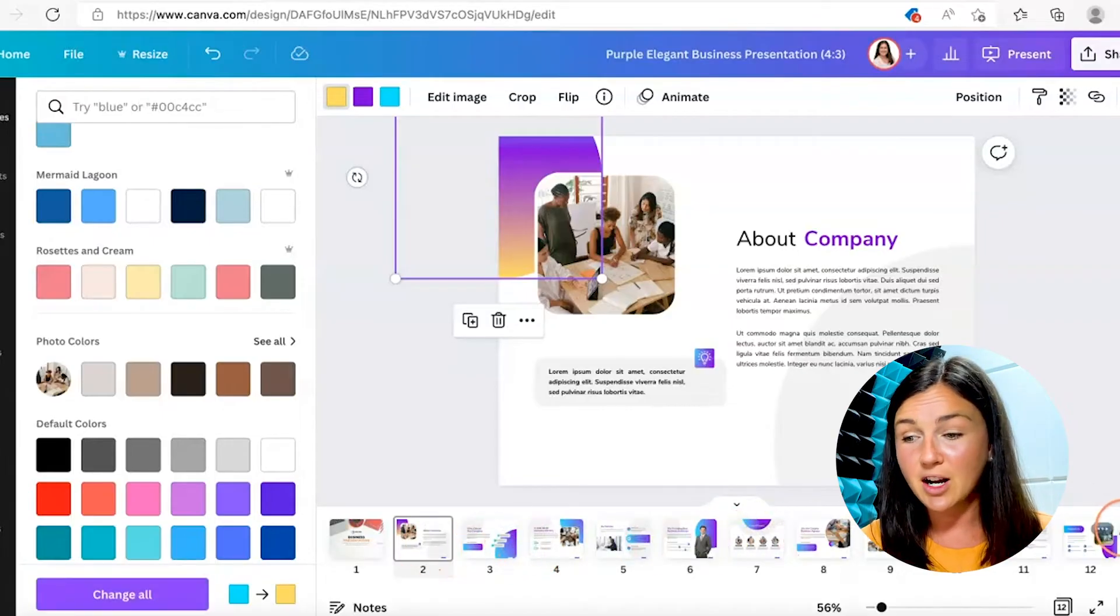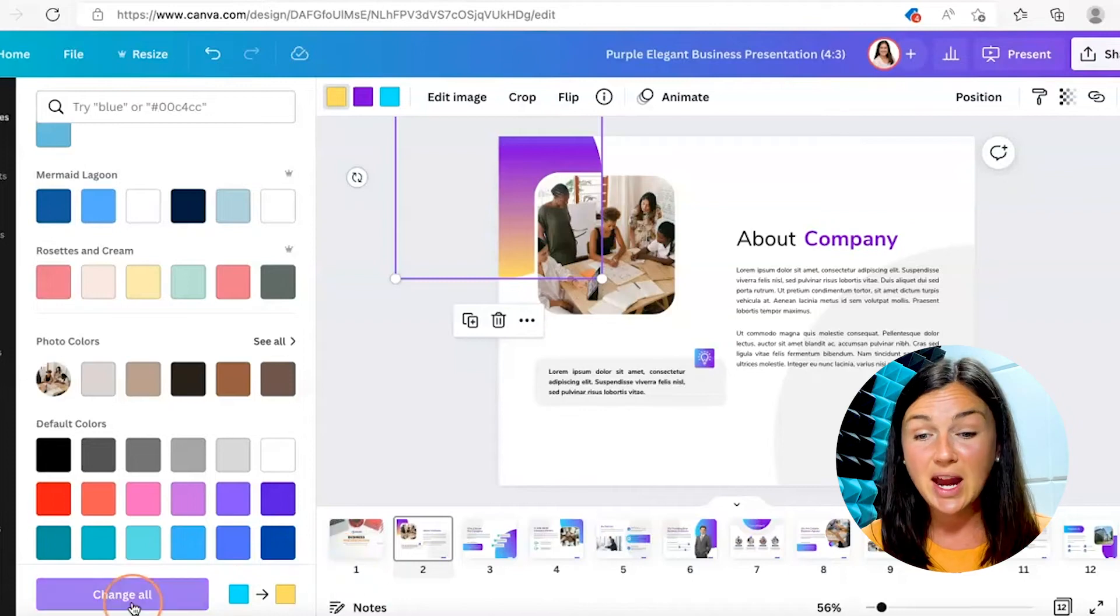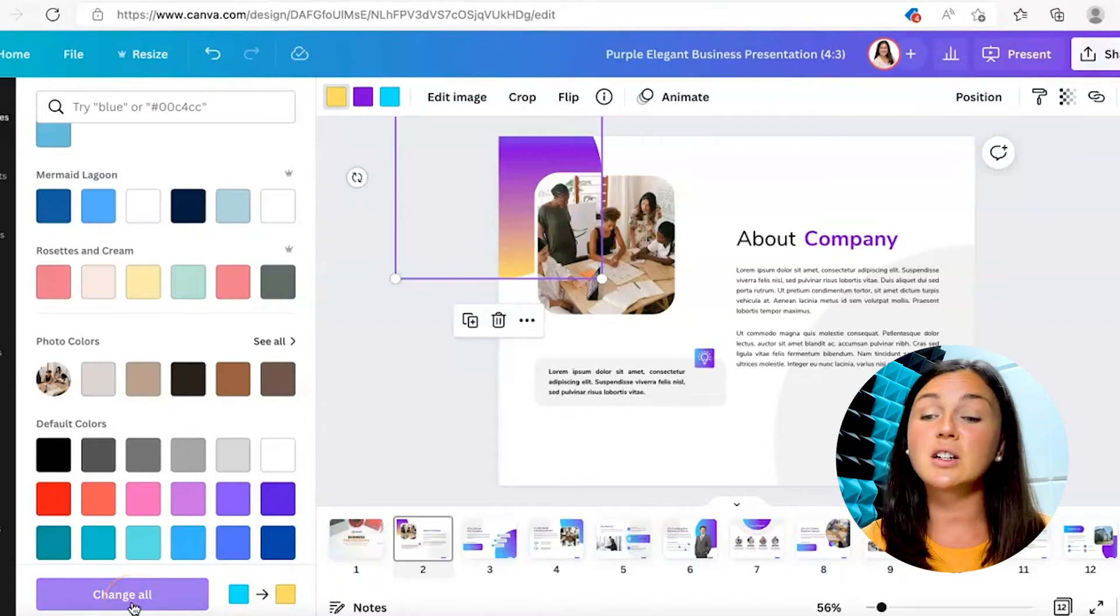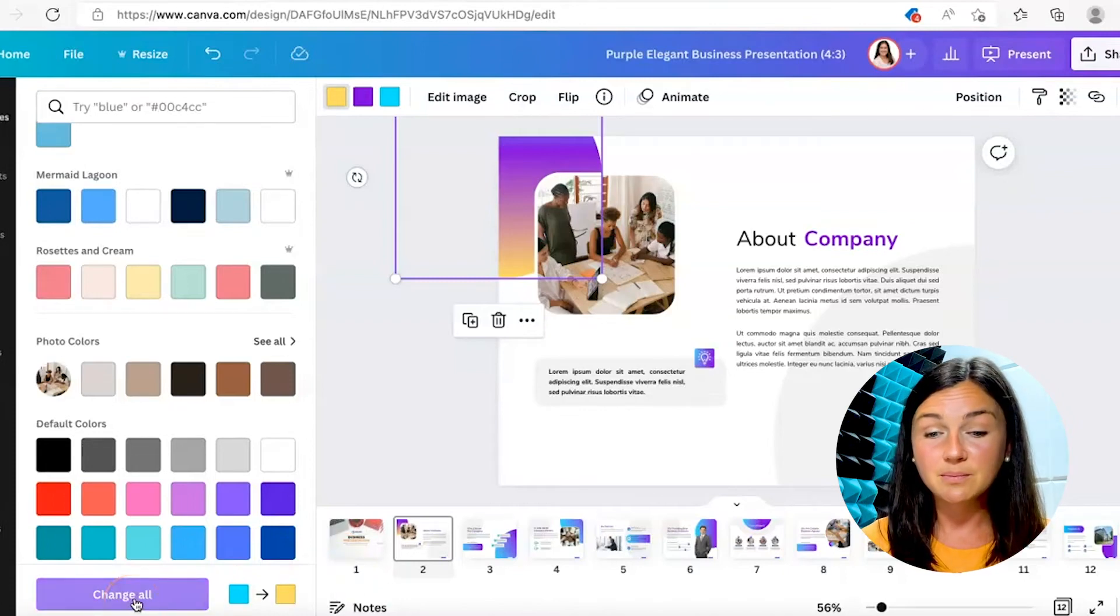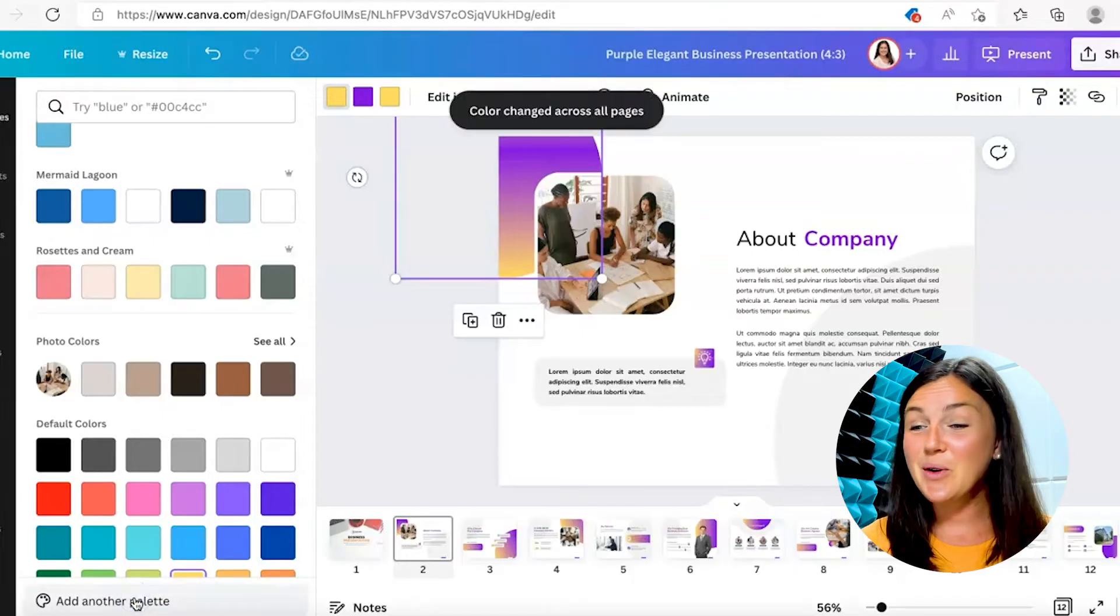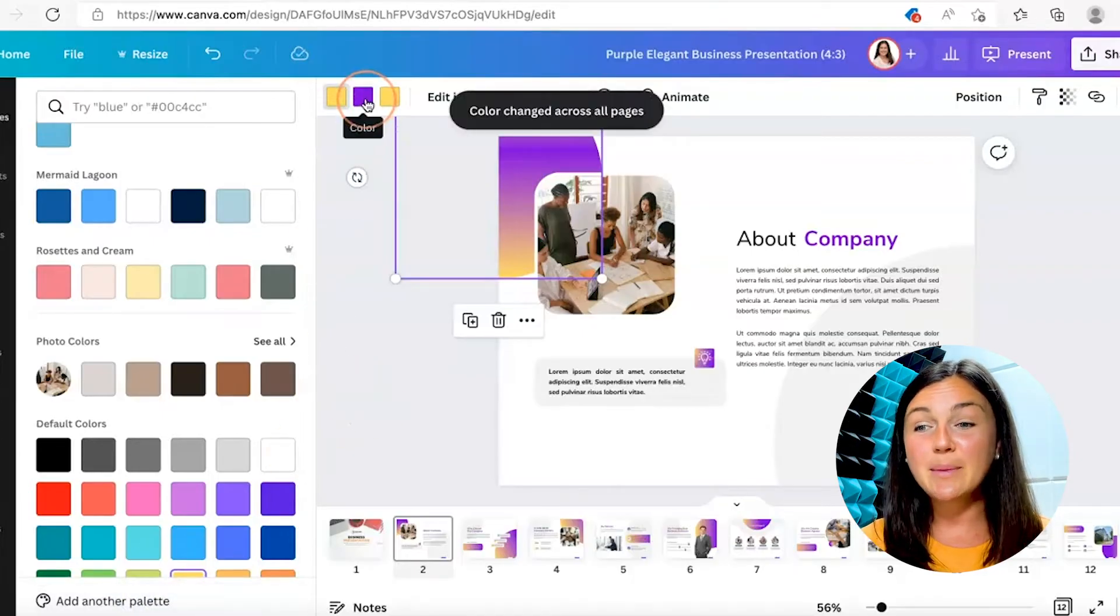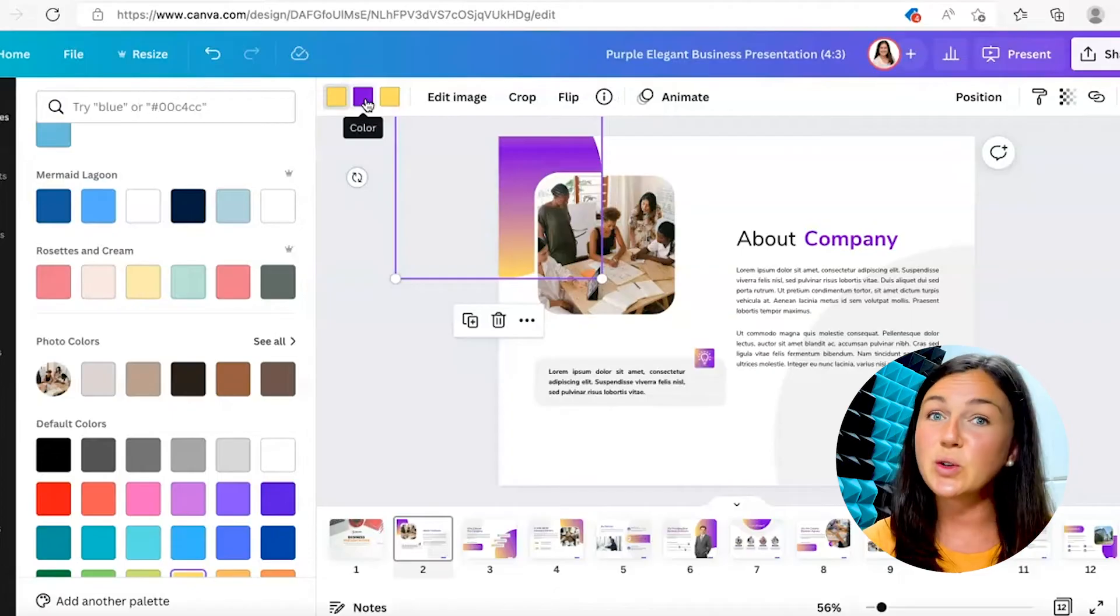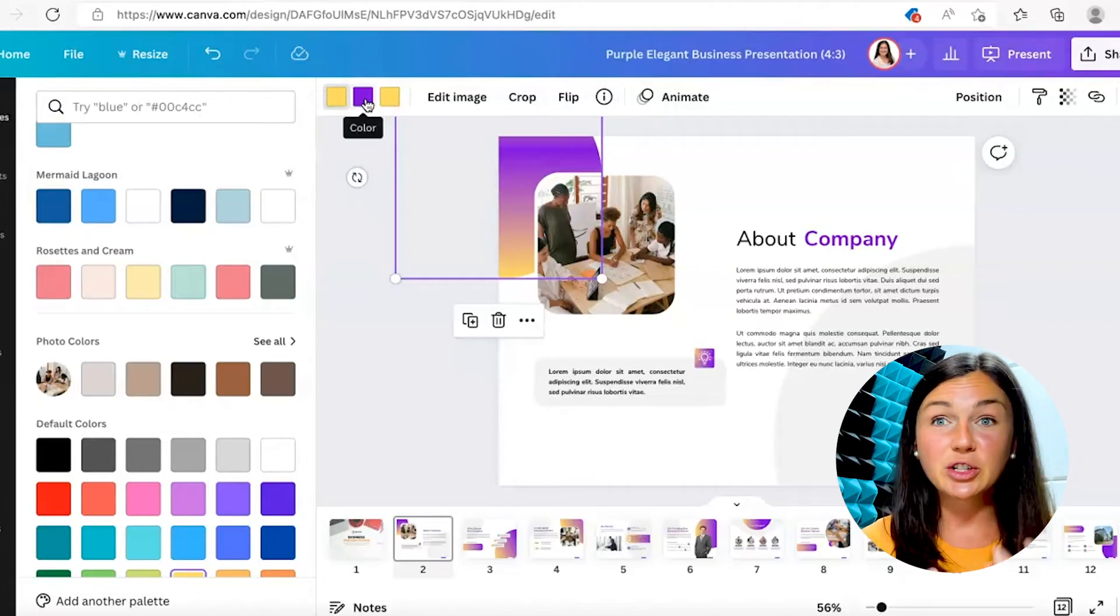You'll notice on this bottom screen here all of those circles will change from that blue color to the yellow color. Here we go, change all. So again, a very simple way to make sure that your presentation or your Canva template that you're creating is staying uniform and branded appropriately.